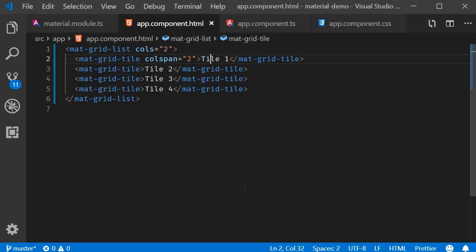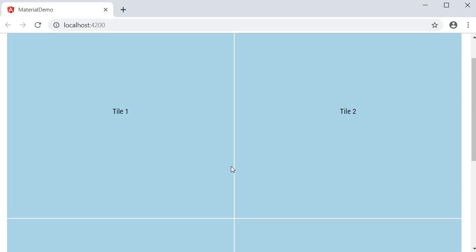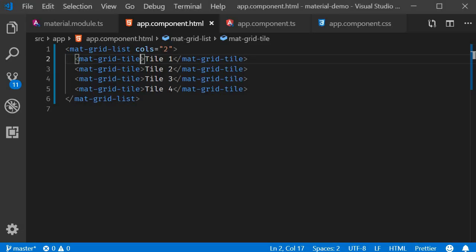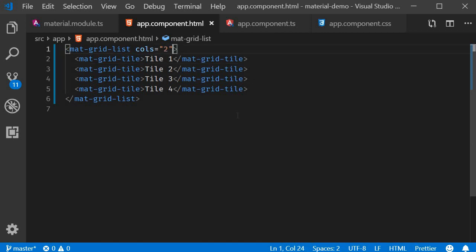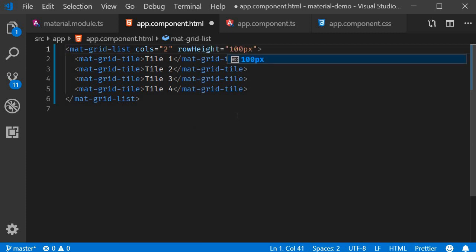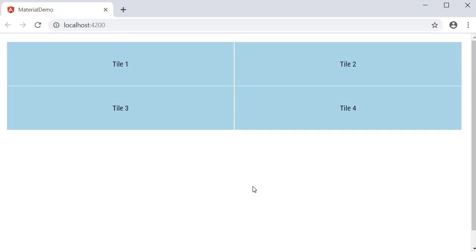Next, let's talk about the height of each row in the grid. By default, the height of a row is equal to the width of a column. However, you can override this using the rowHeight attribute and you can specify one of three values. The first one is a straightforward value, so rowHeight is equal to 100 pixels. Take a look at the browser and you can see that each row will be 100 pixels tall.